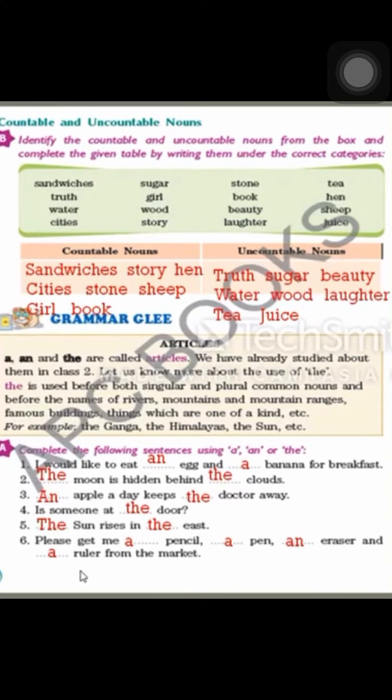Number three: an apple — apple starts with A, which is a vowel, and apple is in singular form. If it were plural (apples), we would use The, not An, because The goes with plural nouns. Since it is singular with a vowel, we write an apple. An apple a day keeps the doctor away.